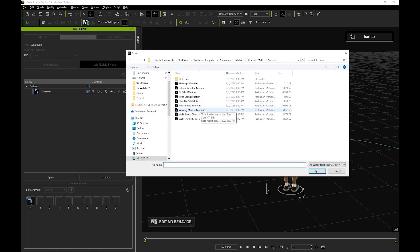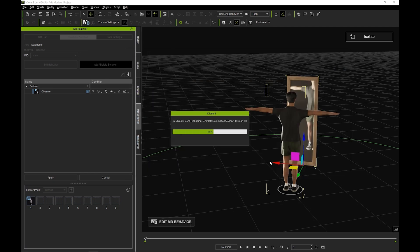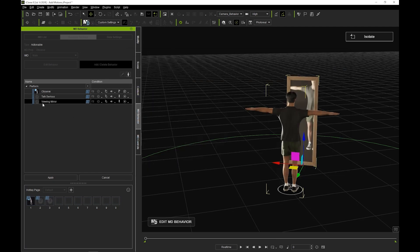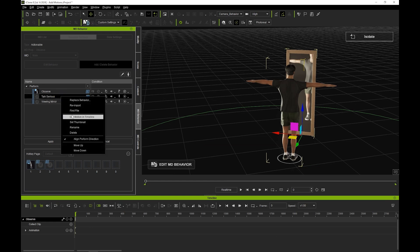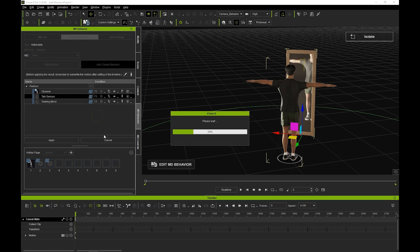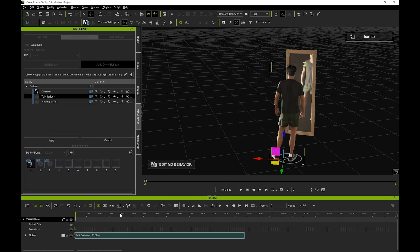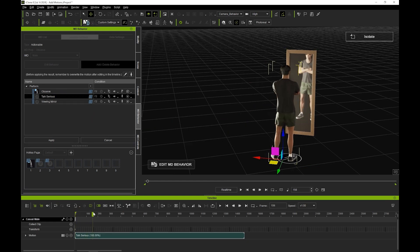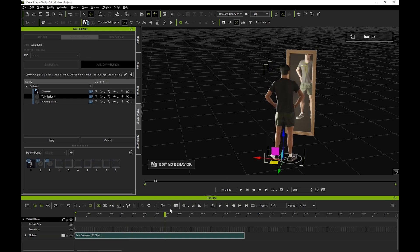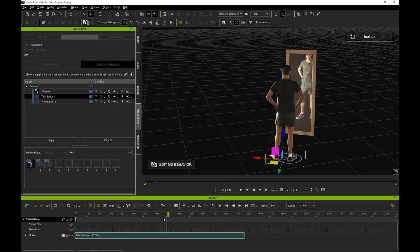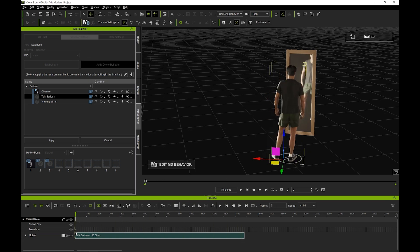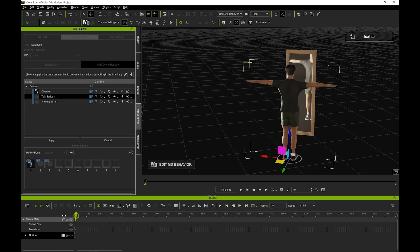To preview your motions, you can right click it and select edit motion in timeline, or you can use the dedicated edit motion in timeline button with your desired motion selected.